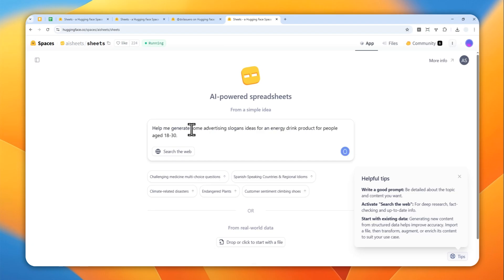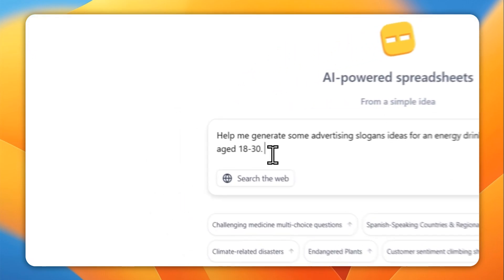And by the way I was using a tool on my computer called Whisper Flow that is able to convert my voice into text pretty quickly and you can check the link in the video description.